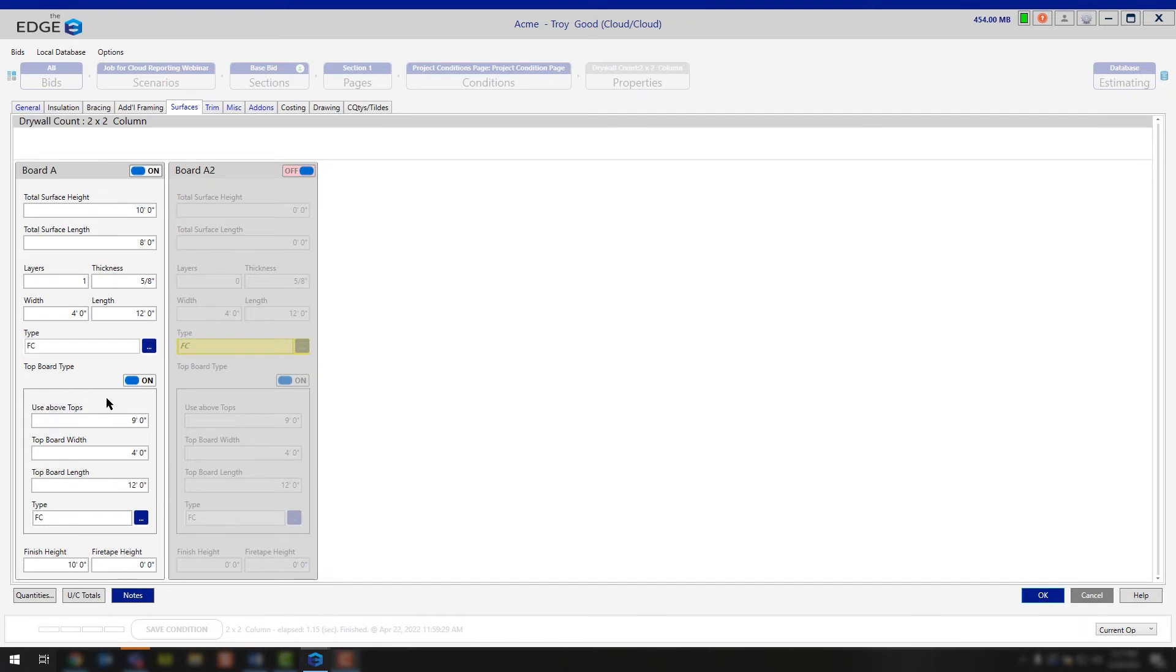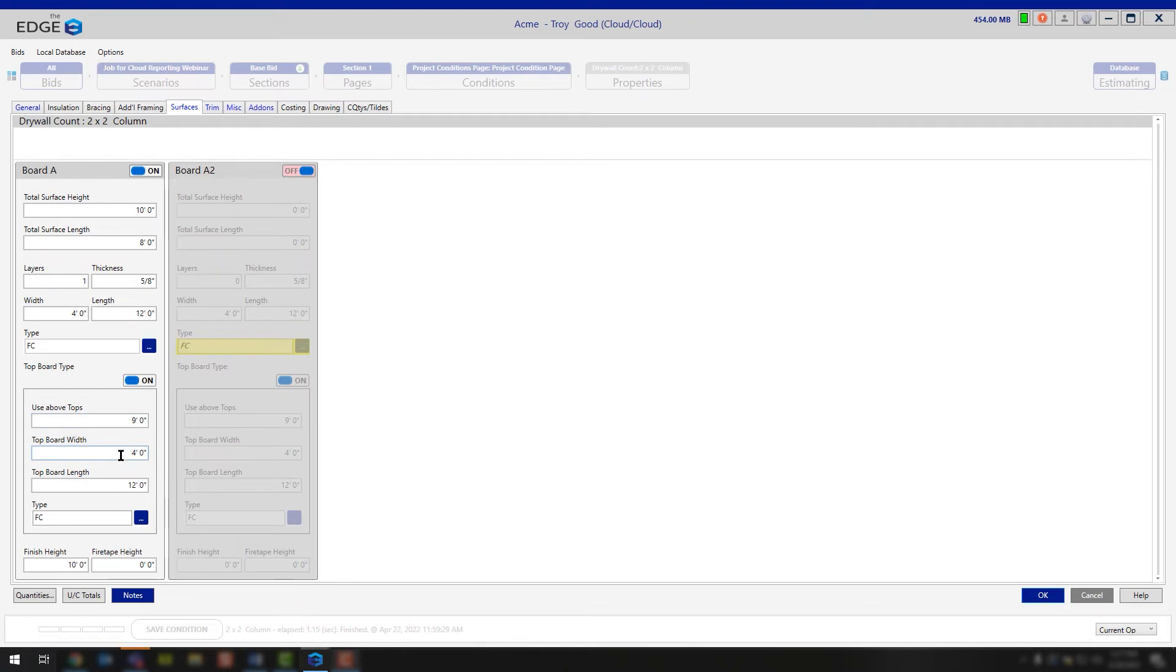Continue down, and now you get your top board labor. So this is where you're going to start to break out your separate labor lines, hanging bottoms versus hanging tops. In this case, we have our hang tops above 9 feet. We're saying that in that 9 feet, we're going to be using a 4x12 board.